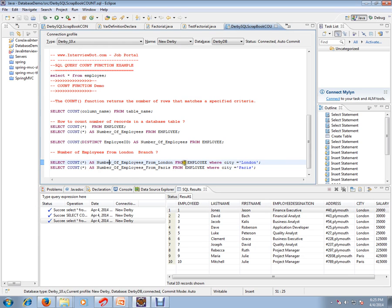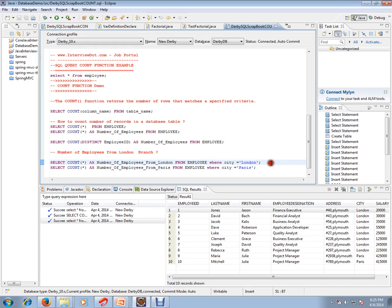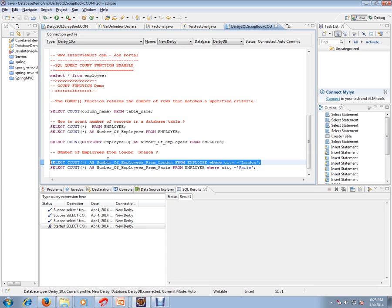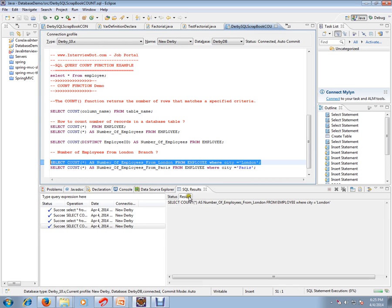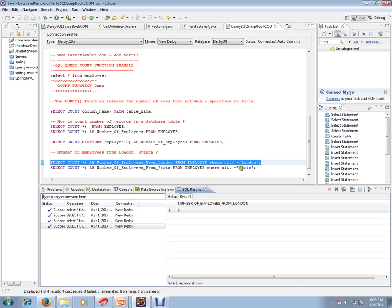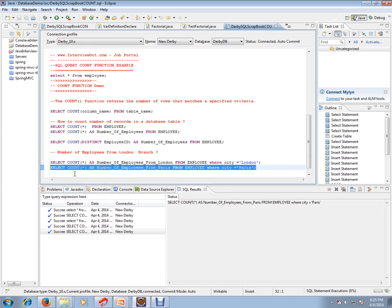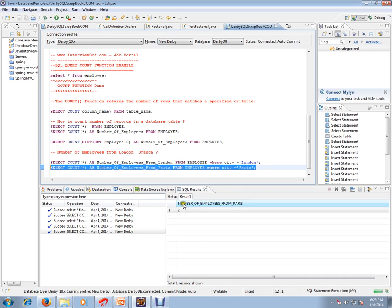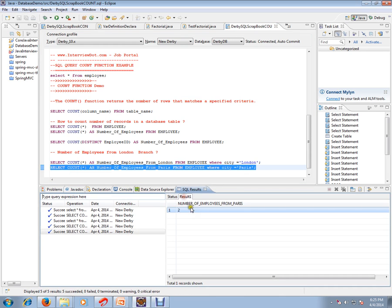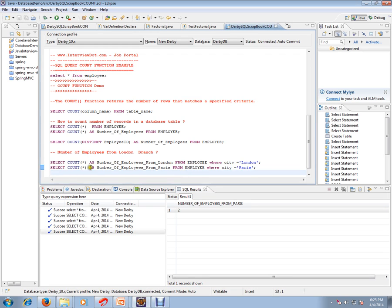The moment you execute it you will get 8. One more query I can execute for Paris. Number of employees from Paris is 2. COUNT function can be useful to find out the number of rows based on some condition.